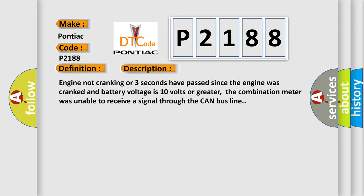Engine not cranking or three seconds have passed since the engine was cranked and battery voltage is 10 volts or greater. The combination meter was unable to receive a signal through the CAN bus line.